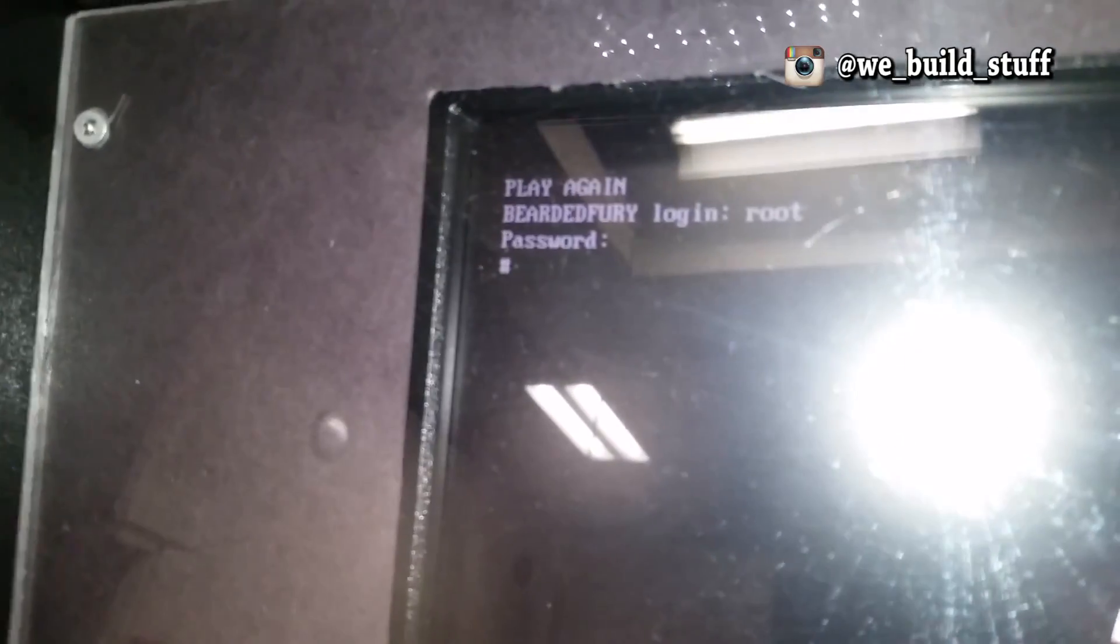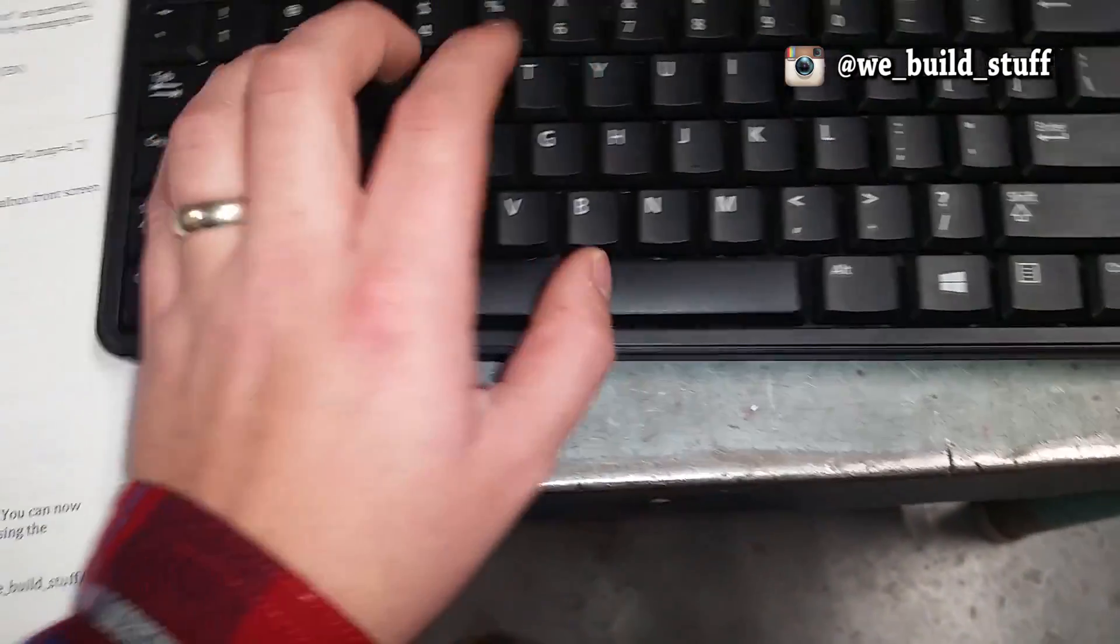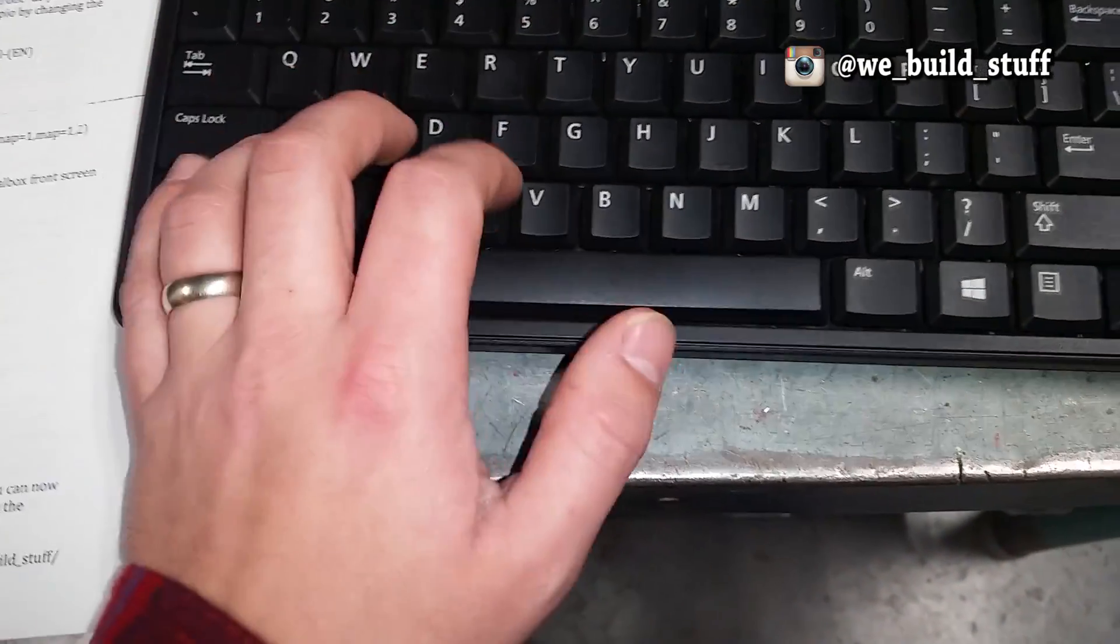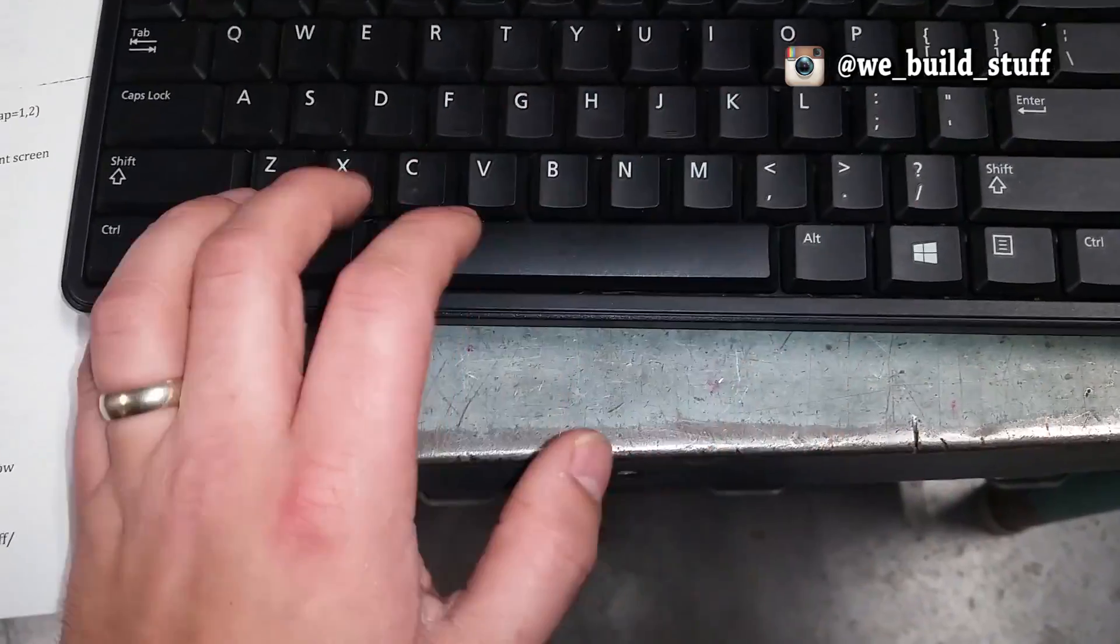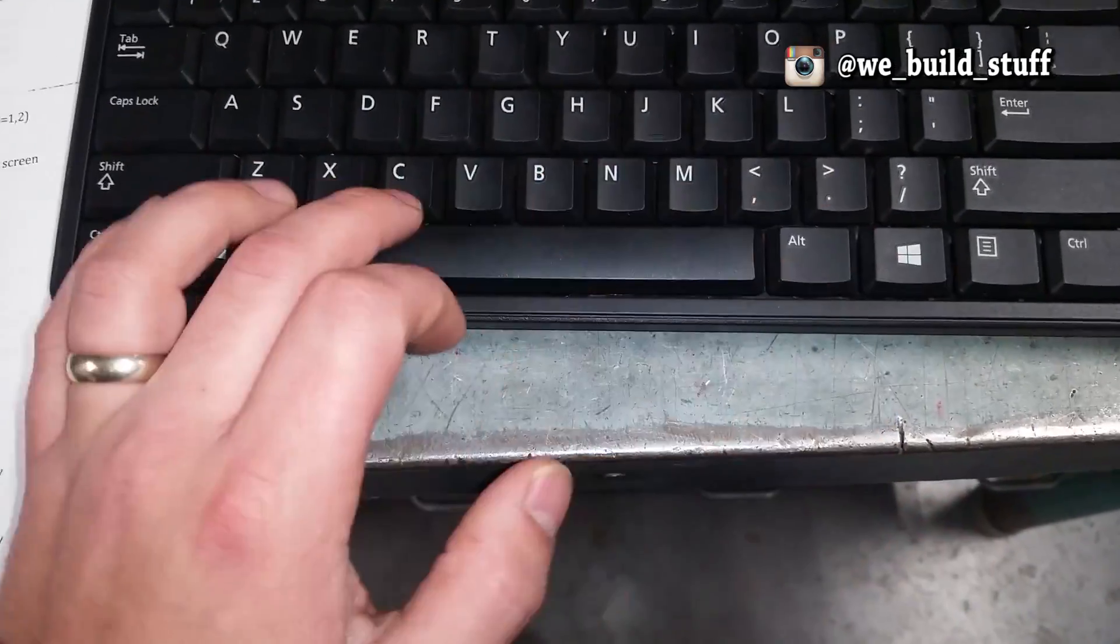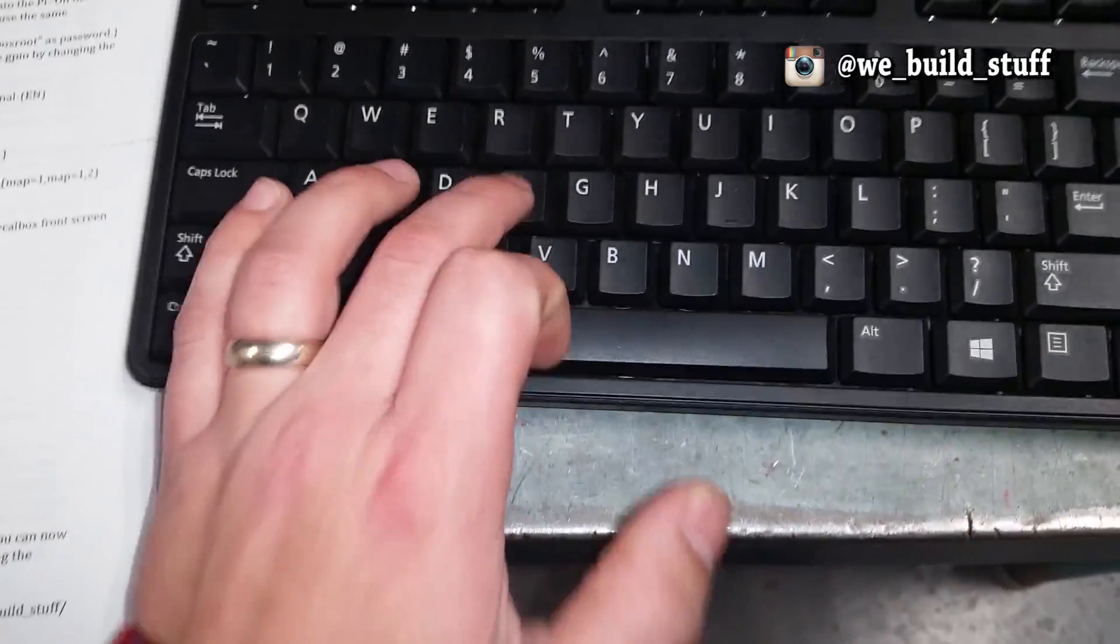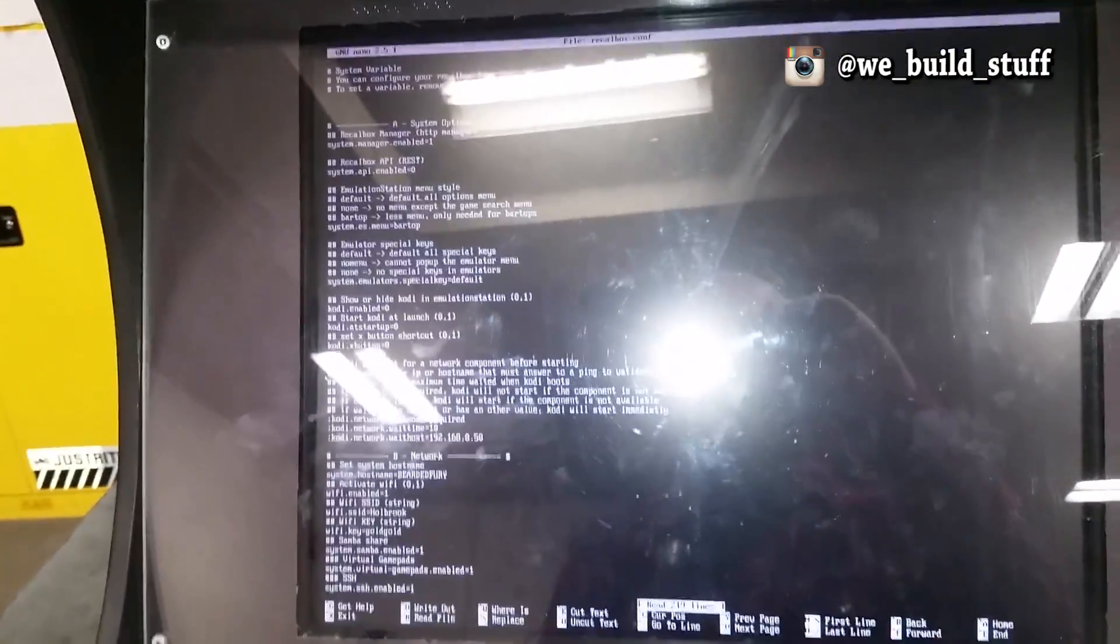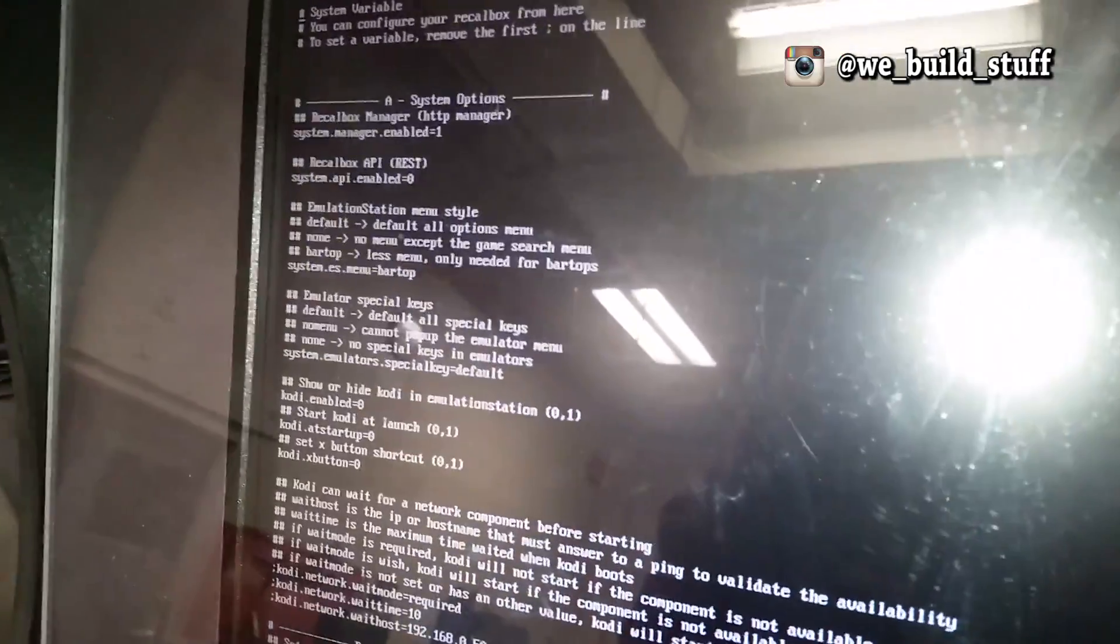Press enter, and then you're greeted with a hashtag or number sign. From there, you need to type in nano recalbox.conf and press enter. You're going to be greeted with all these settings here that you can change.